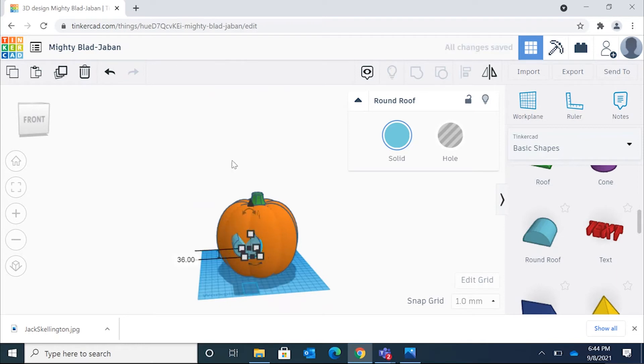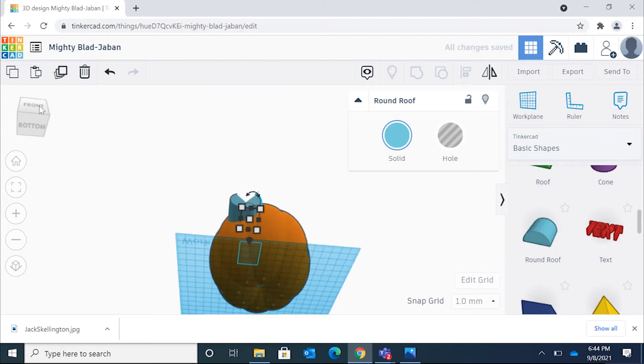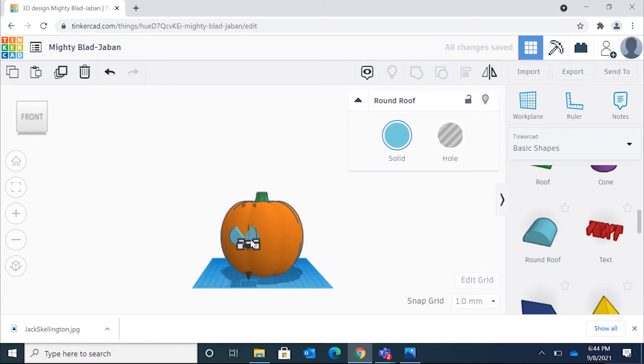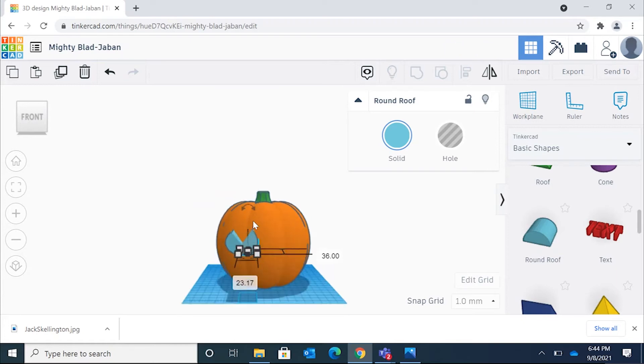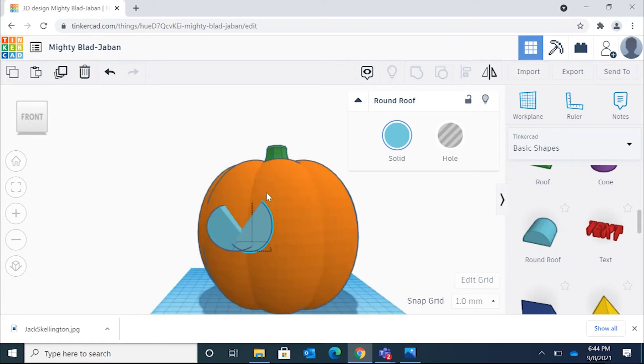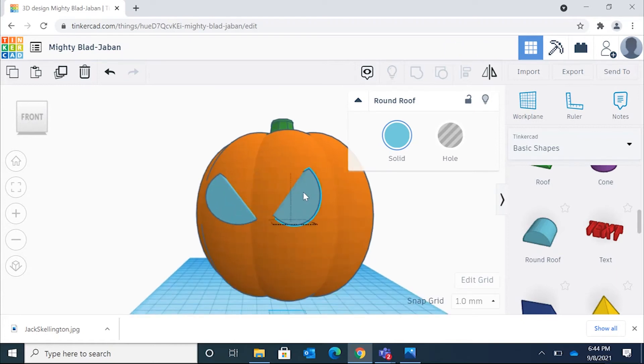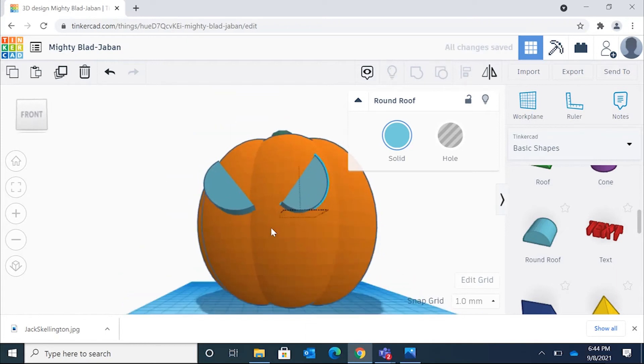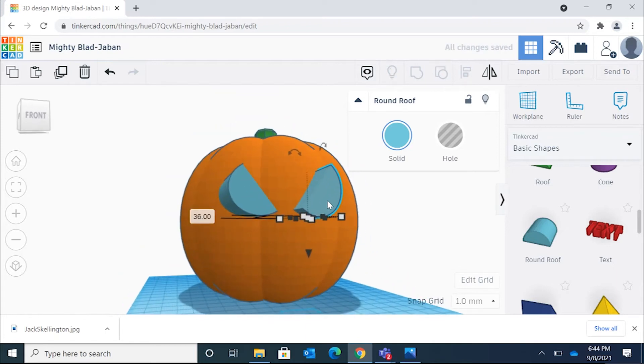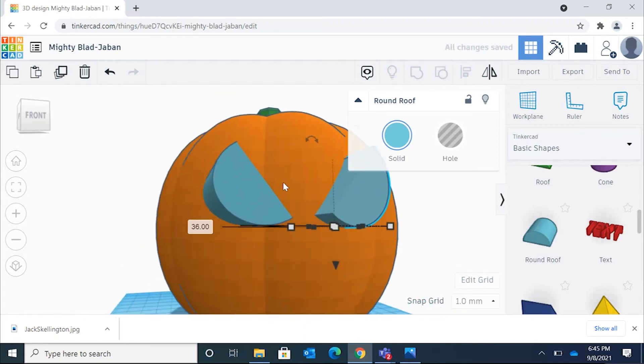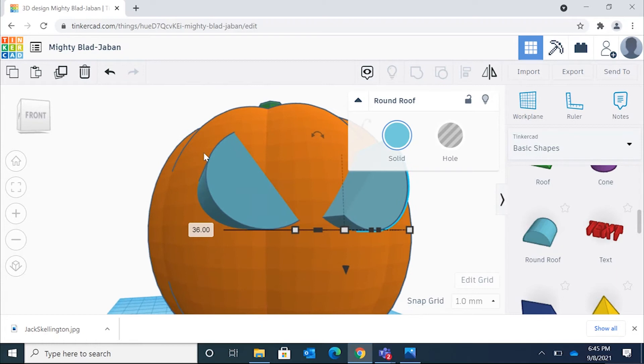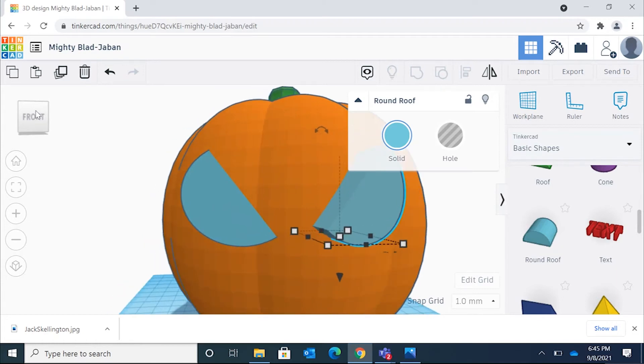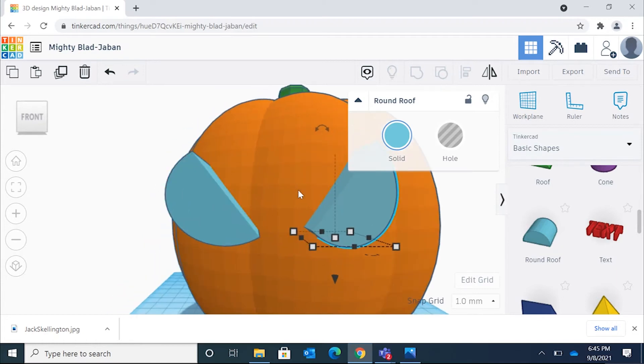So I know Tinkercad isn't perfect, right? So just play around with some of the different options. Sometimes we're trying to hover over something and it doesn't work perfectly. I was even trying to rotate the angle right now. It wasn't recognizing that I was clicking on it. So front view.